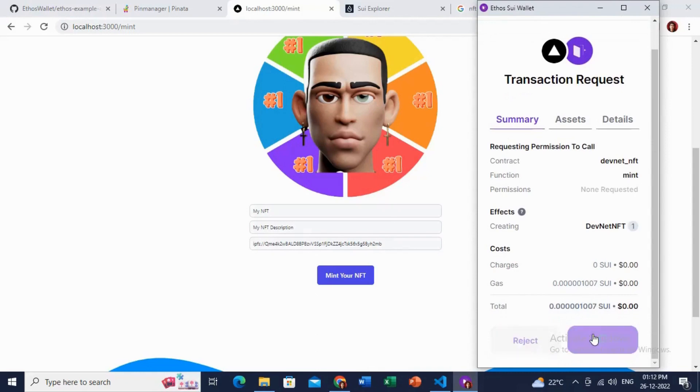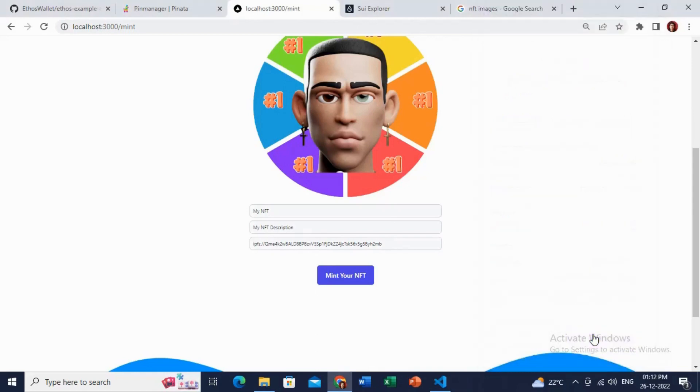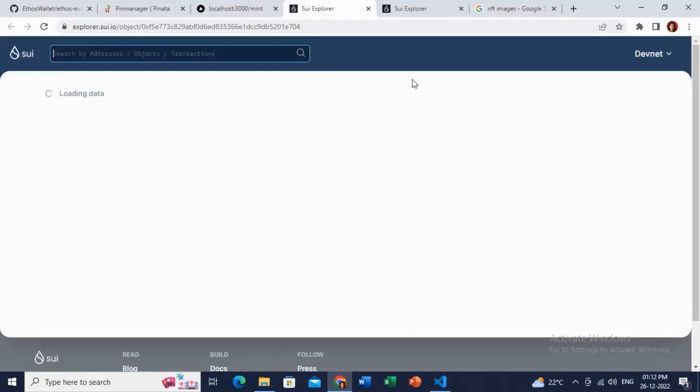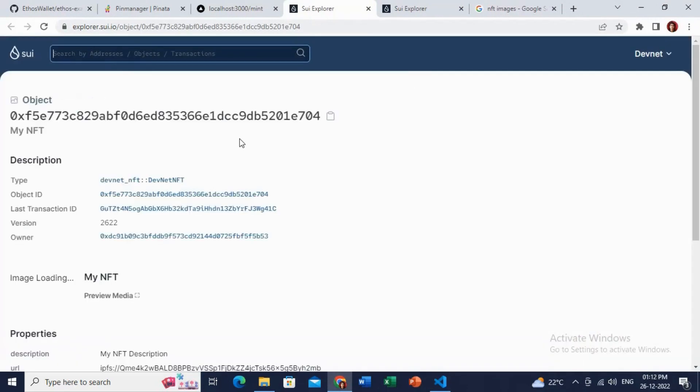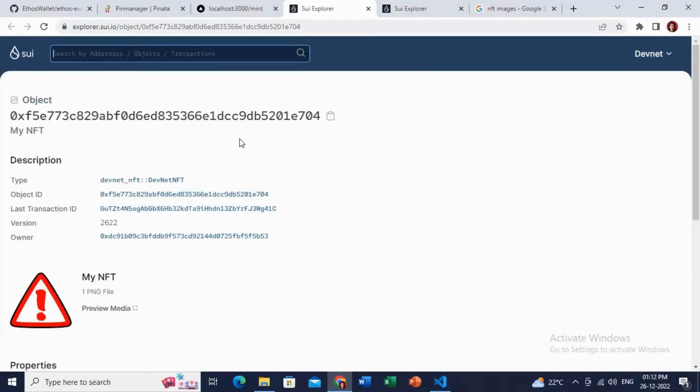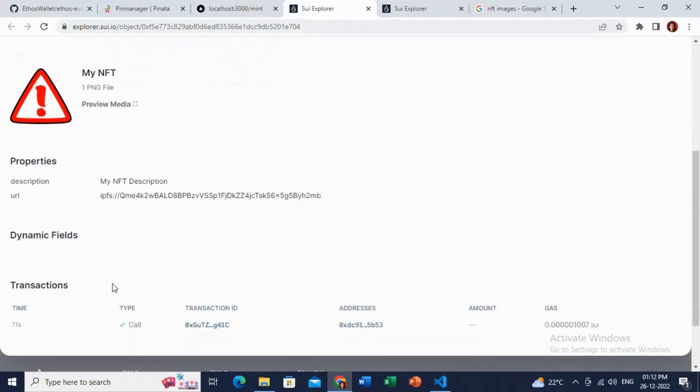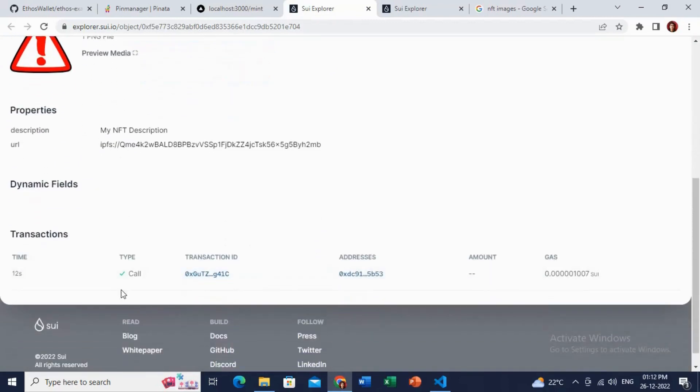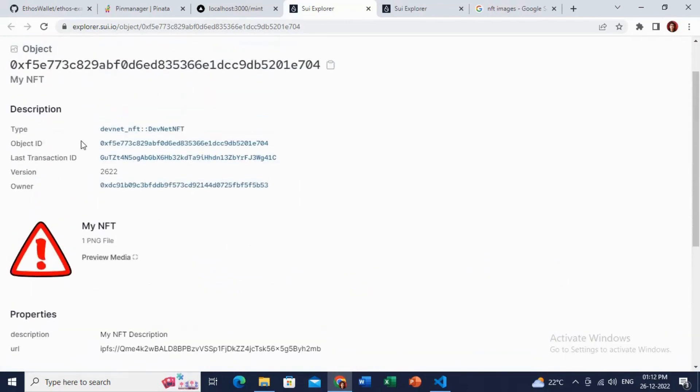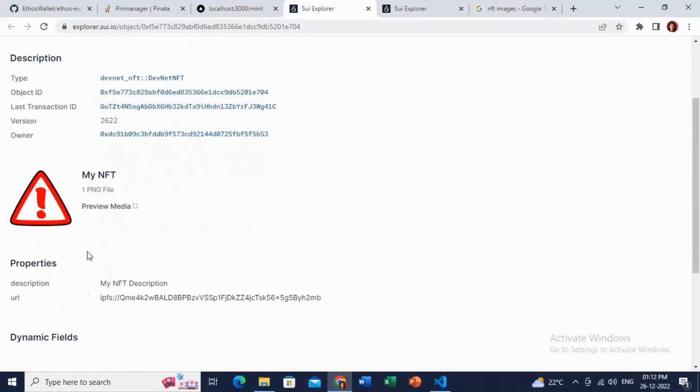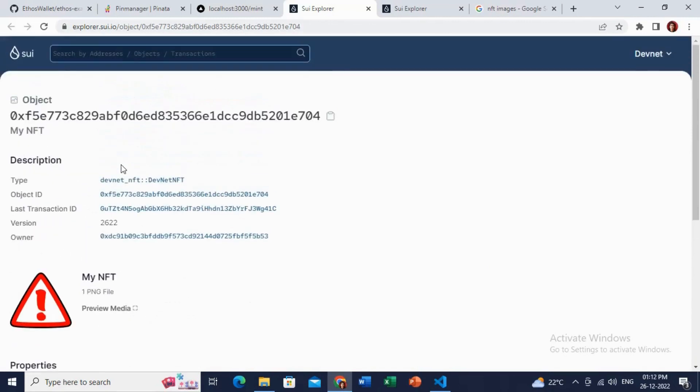Approve this. You can see how fast it is minting your NFT compared to Ethereum or Polygon or other blockchains. Great, it is showing the NFT. In the previous one I did some mistake in the link, but you can see here that it is showing now perfectly. All the metadata, description, as well as the NFT name are showing perfectly.